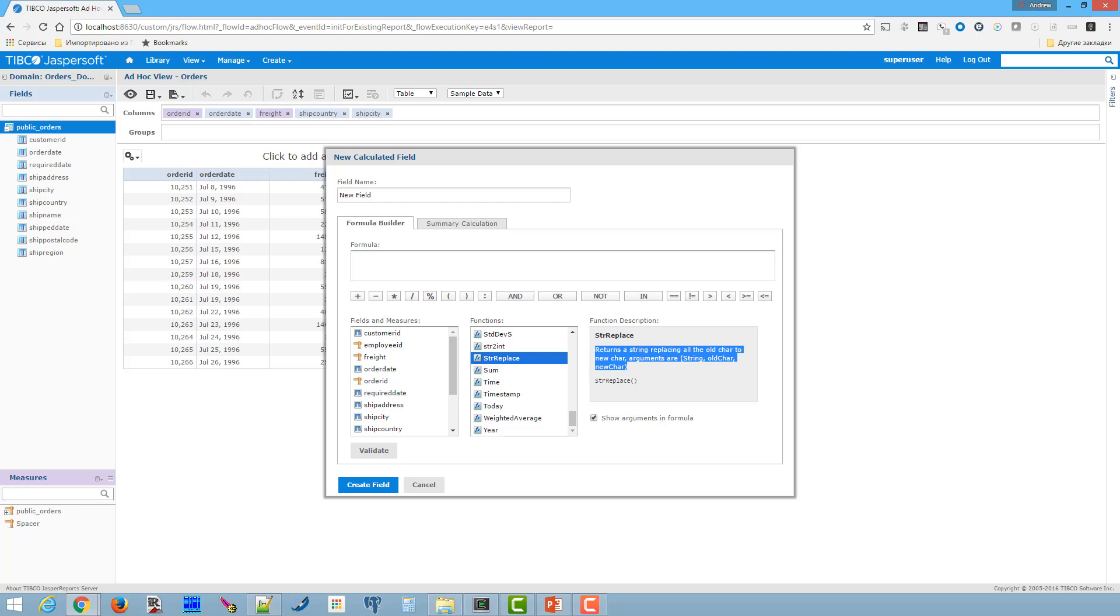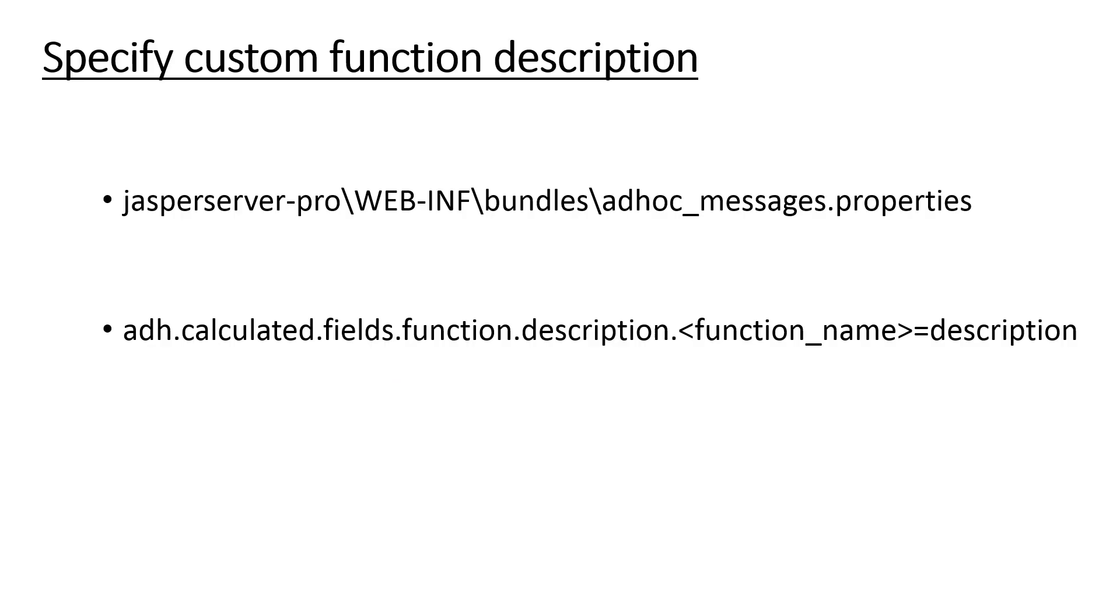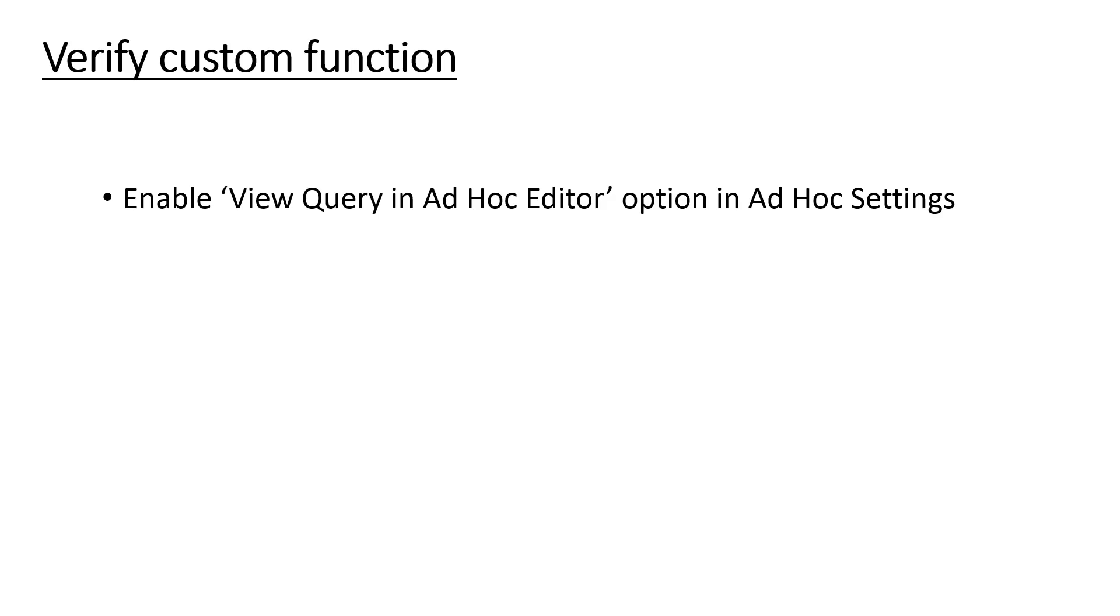So now let's verify if our custom functions work as expected. As we discussed in SQL function is added to generated query. We can check the query in one of these ways. As super user enable view query in ad hoc editor option in ad hoc settings and view the query mode.